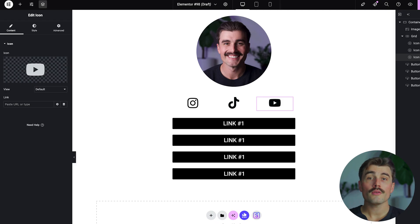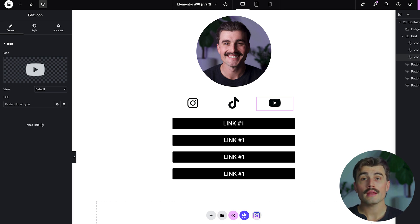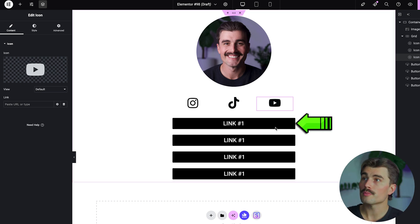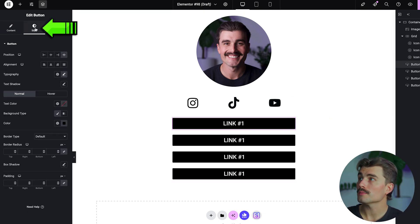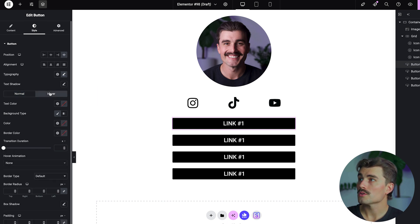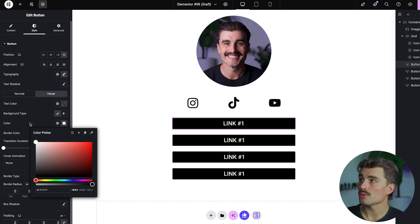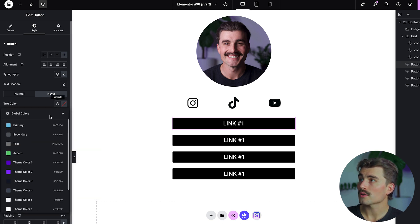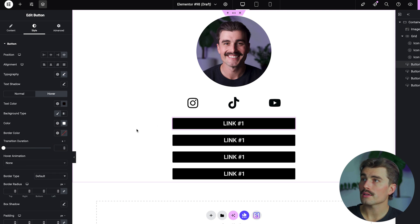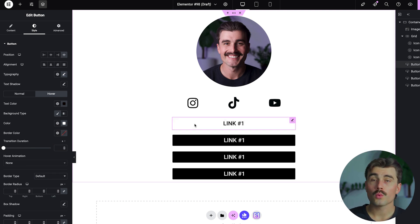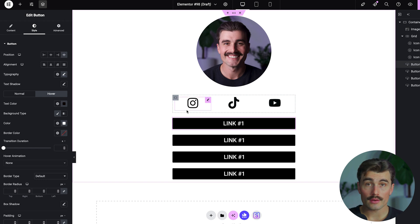For customizing button design — if you want your buttons to look great and stand out, you can style them further. With your first button selected, come to Style and scroll down to Hover. This is where you can change the hover color. For example, change the background color to white and the text color to black on hover, so the button inverts when you mouse over it. That's just one way to make your buttons stand out even more.